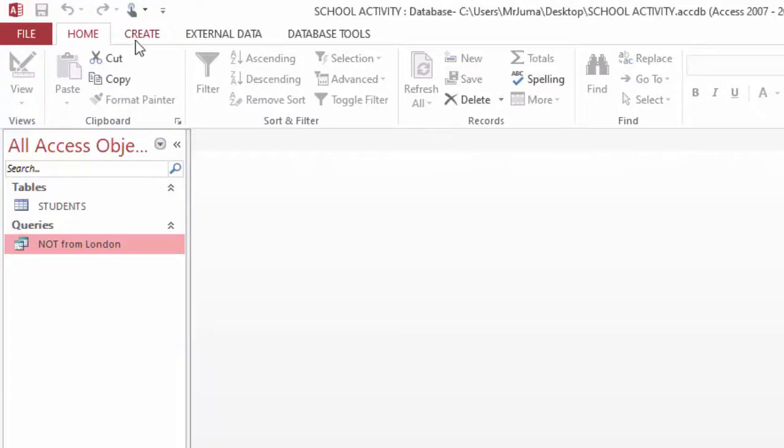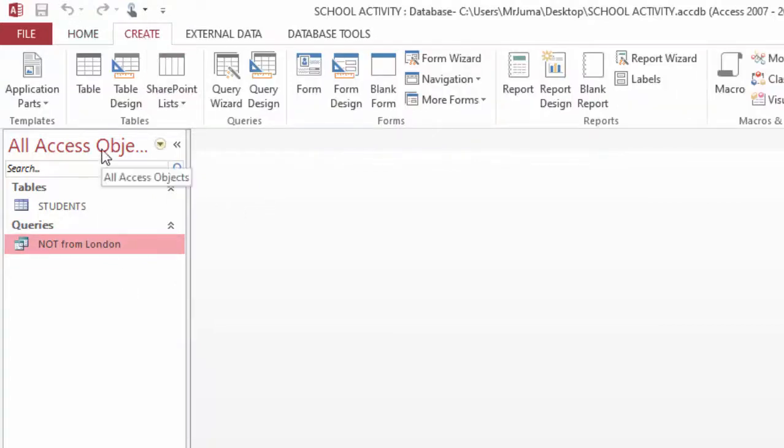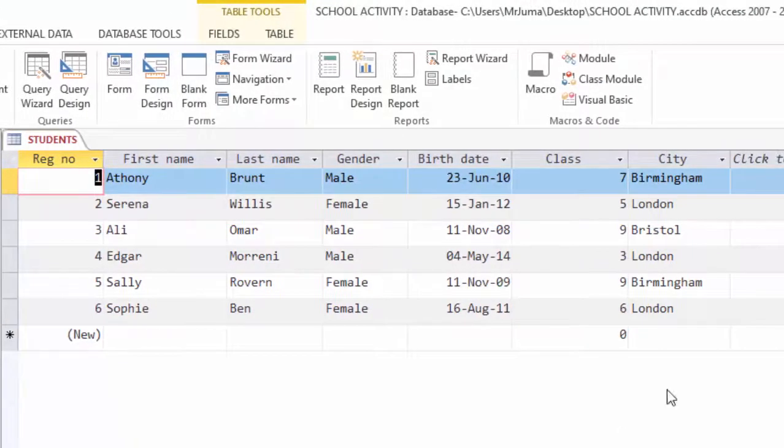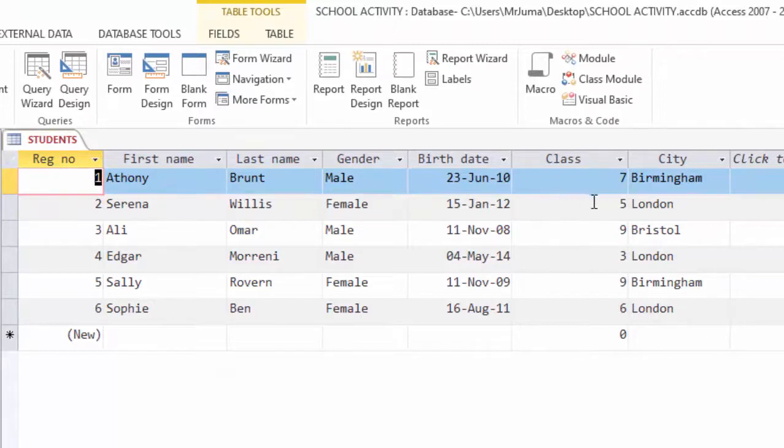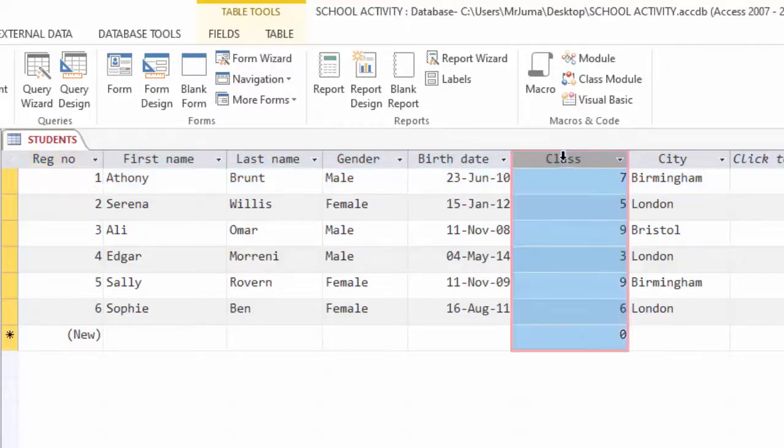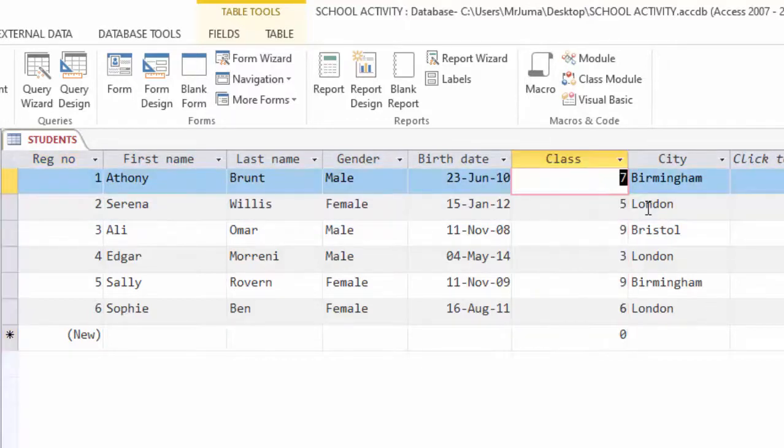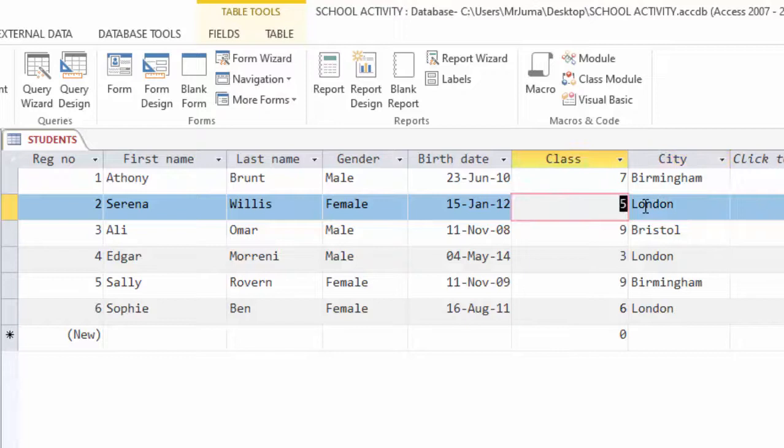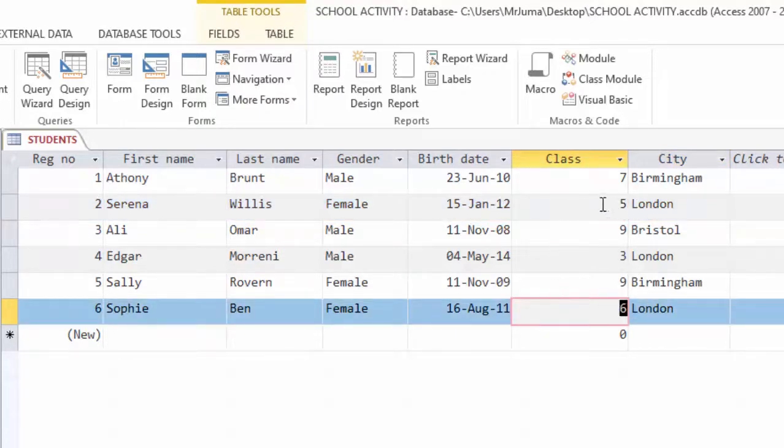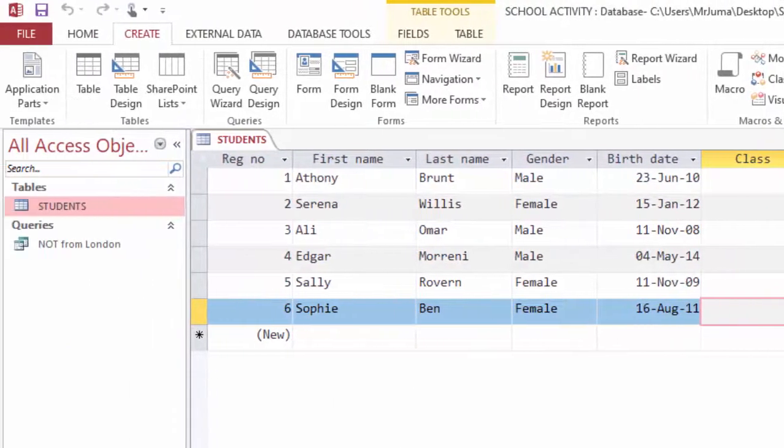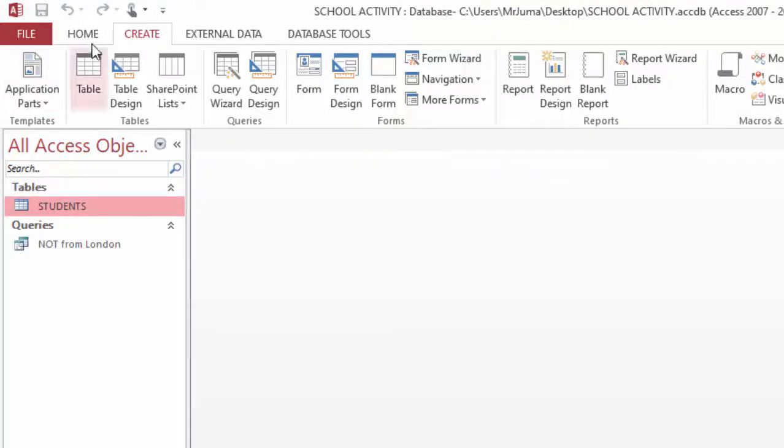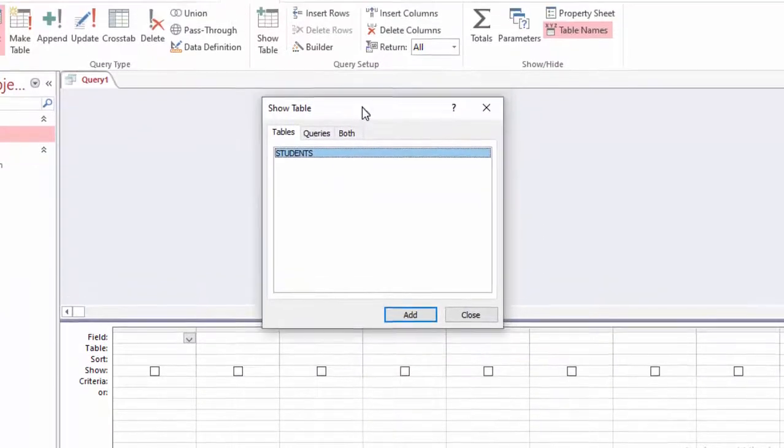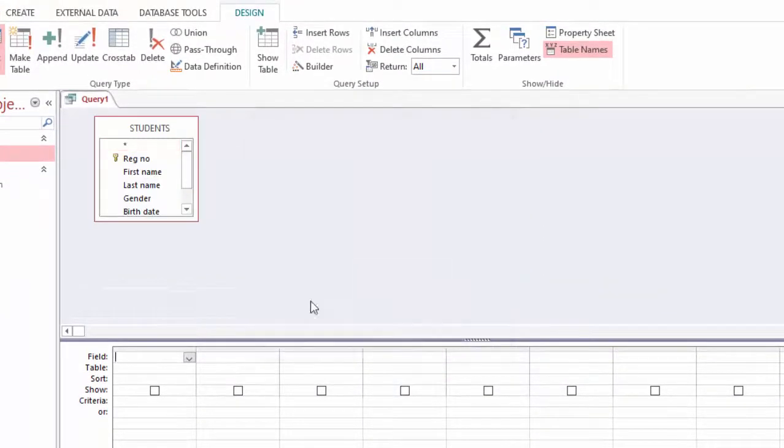I will go ahead now and create another query from this information in the table. Here I want to show you how we can use BETWEEN. We have students from different classes. Here I want students who come from class 5 and 6. Any other student I don't want, so I will come here and click Create tab Query Design, add my table.